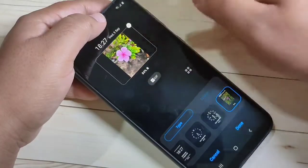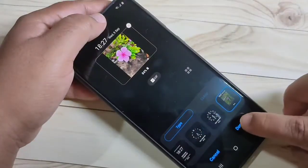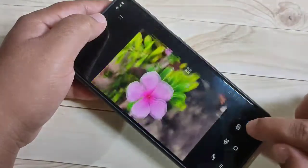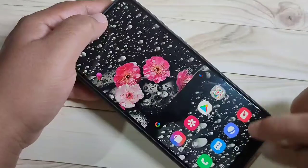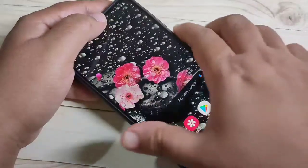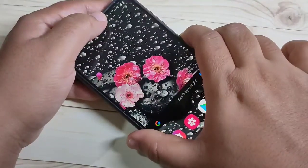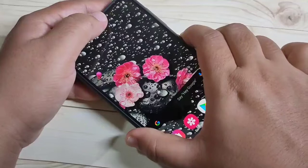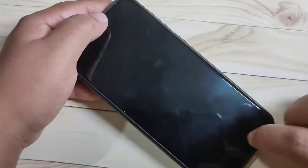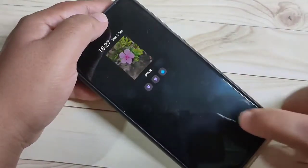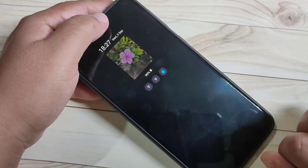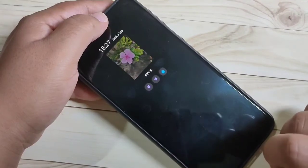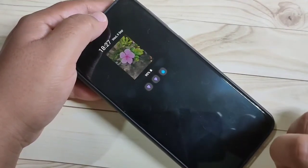Adjust the image, then tap on Done. Go back and lock the screen to check how it works. You can see the Always On Display is here — the customized Always On Display.